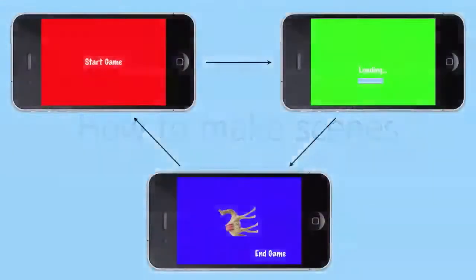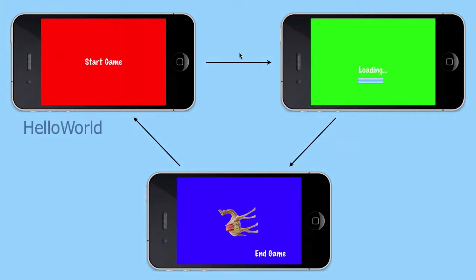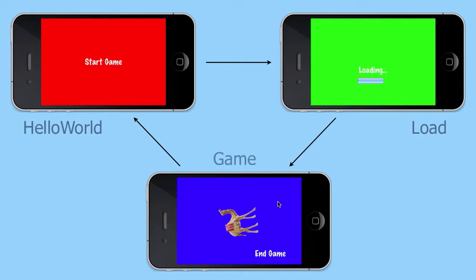In this tutorial, we are going to learn how to make scenes. We will make three scenes: a starting scene which we will call Hello World, a loading scene which we will call Load, and a game scene which we will call Game.